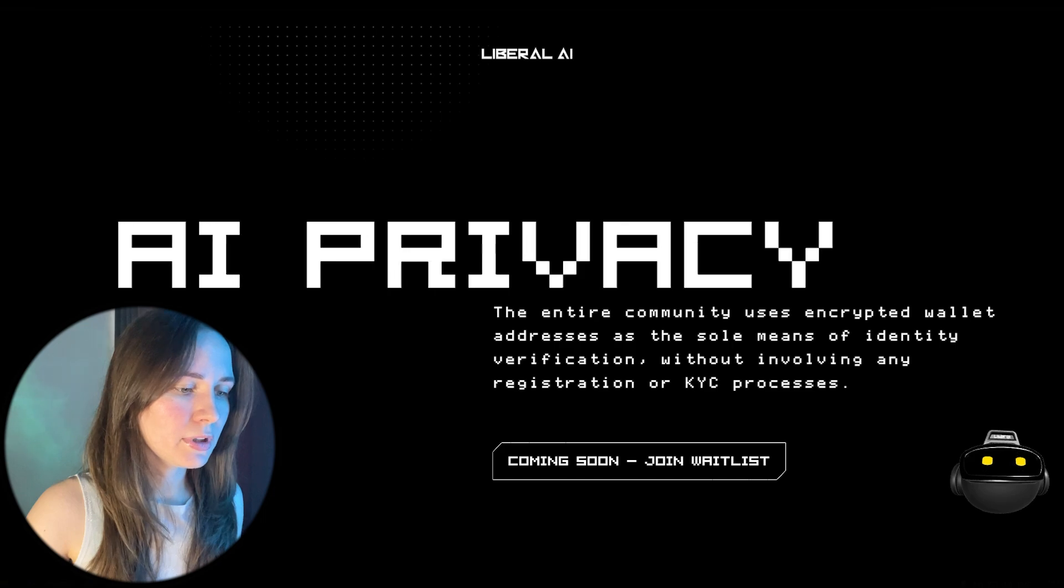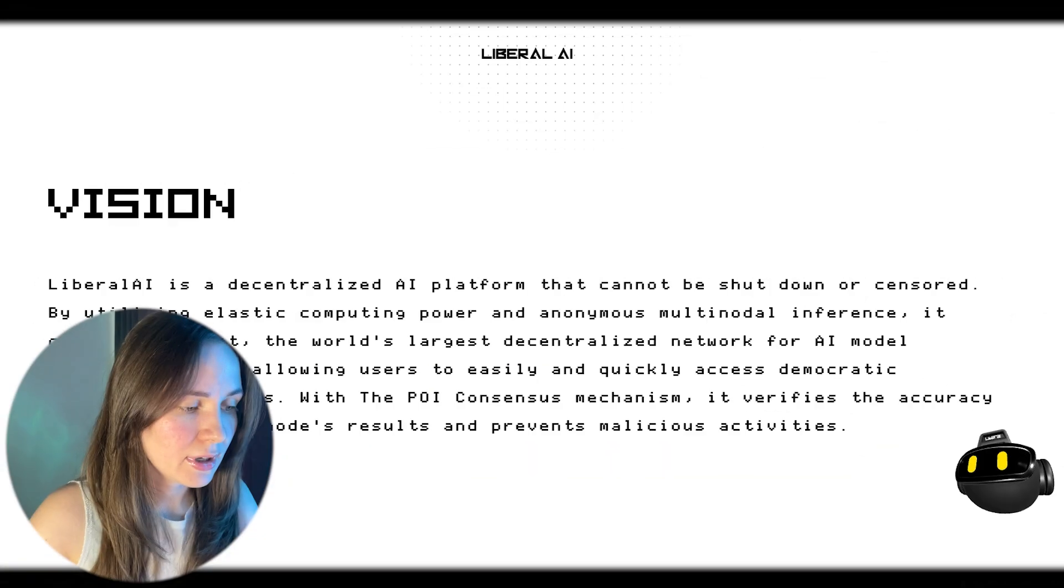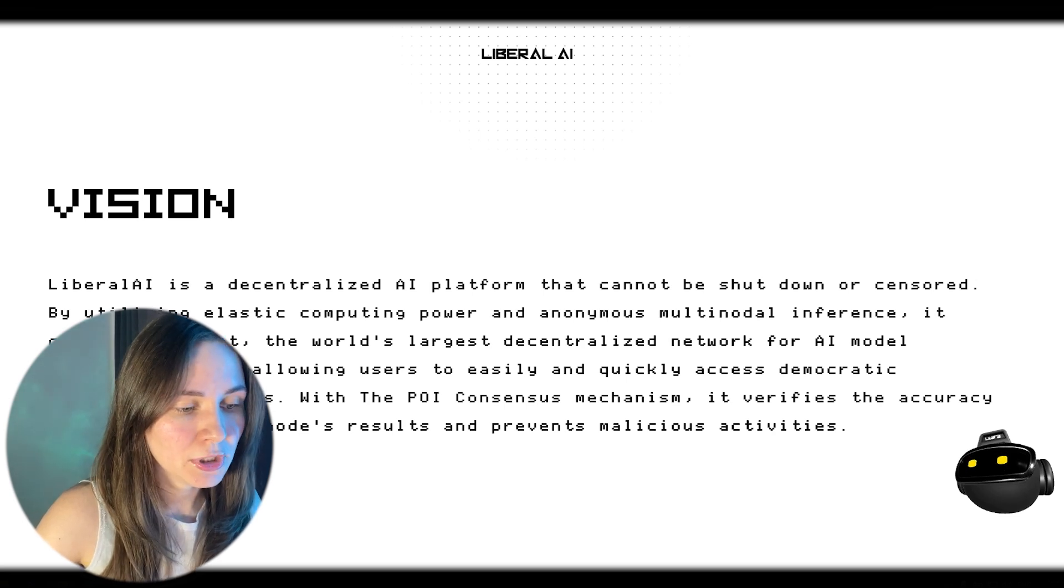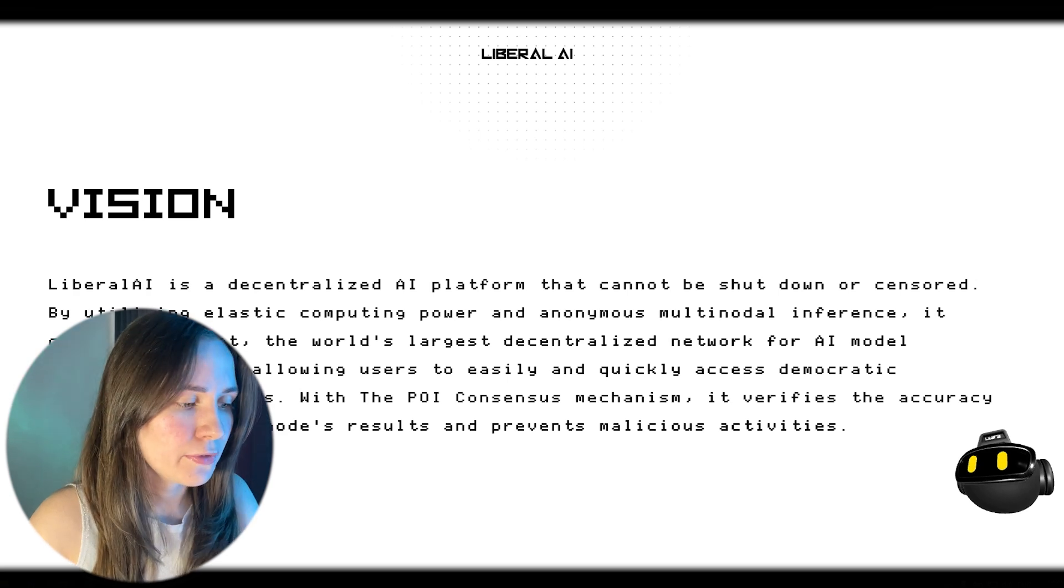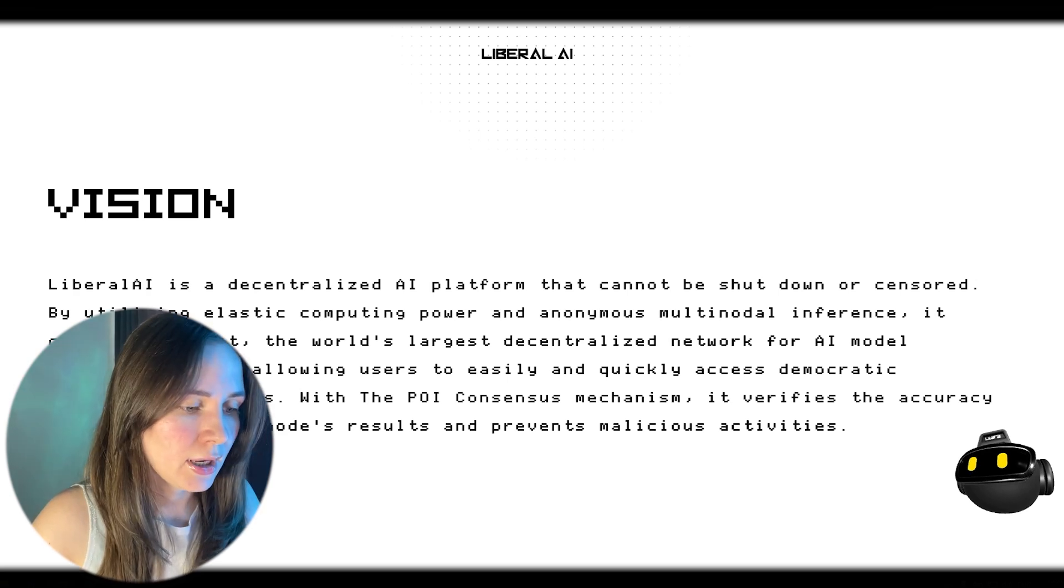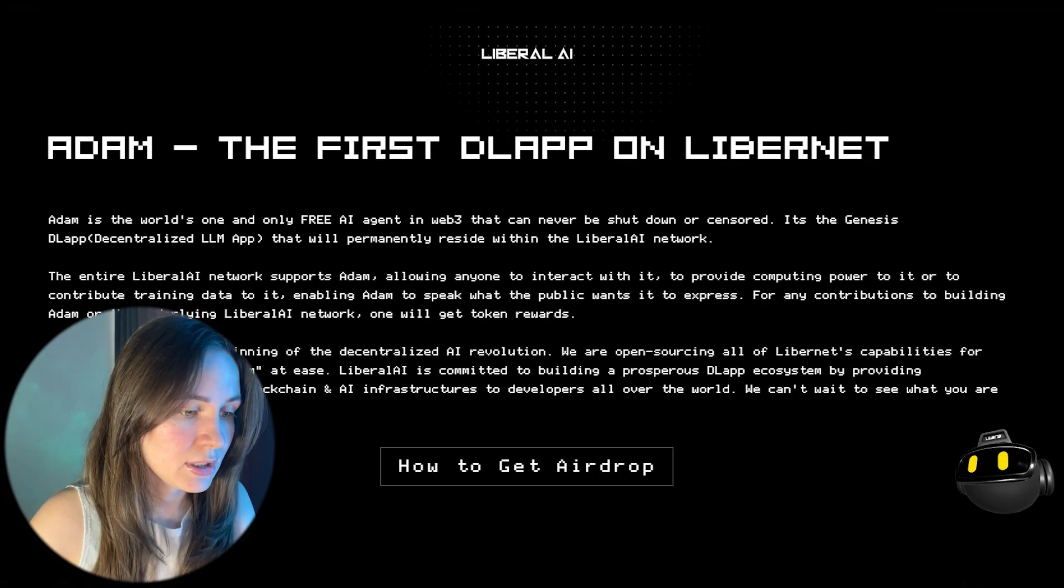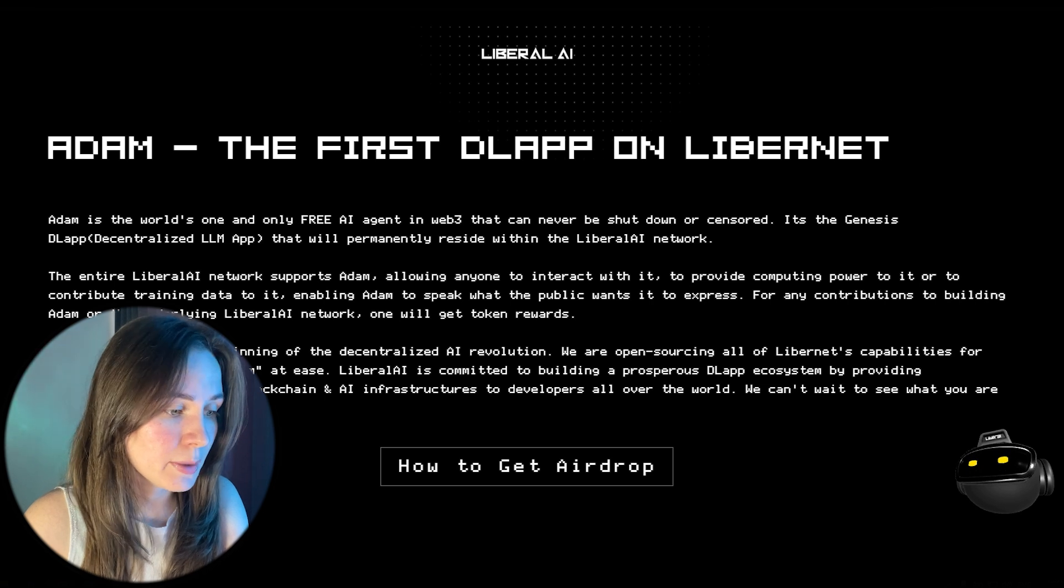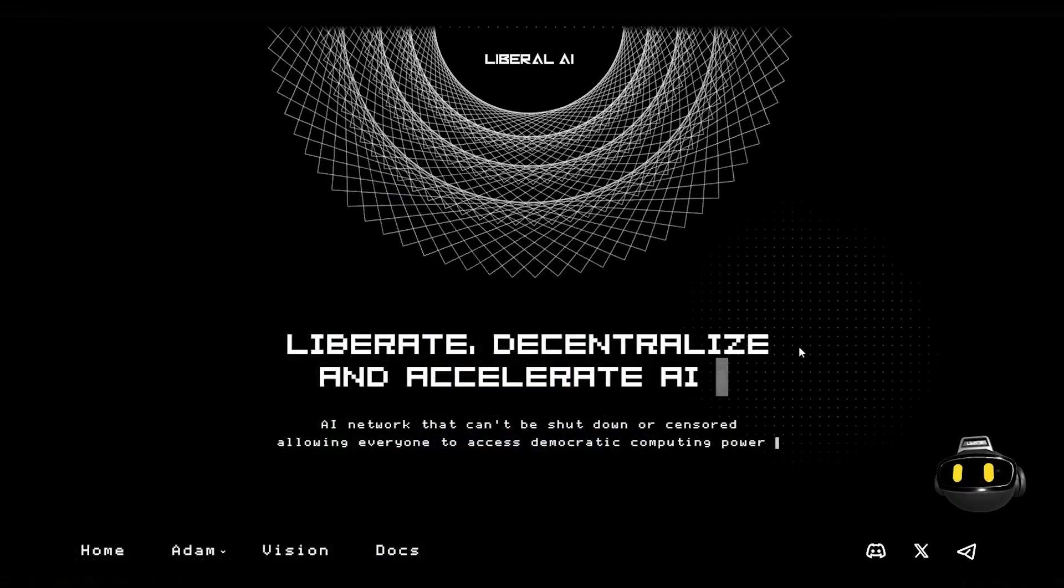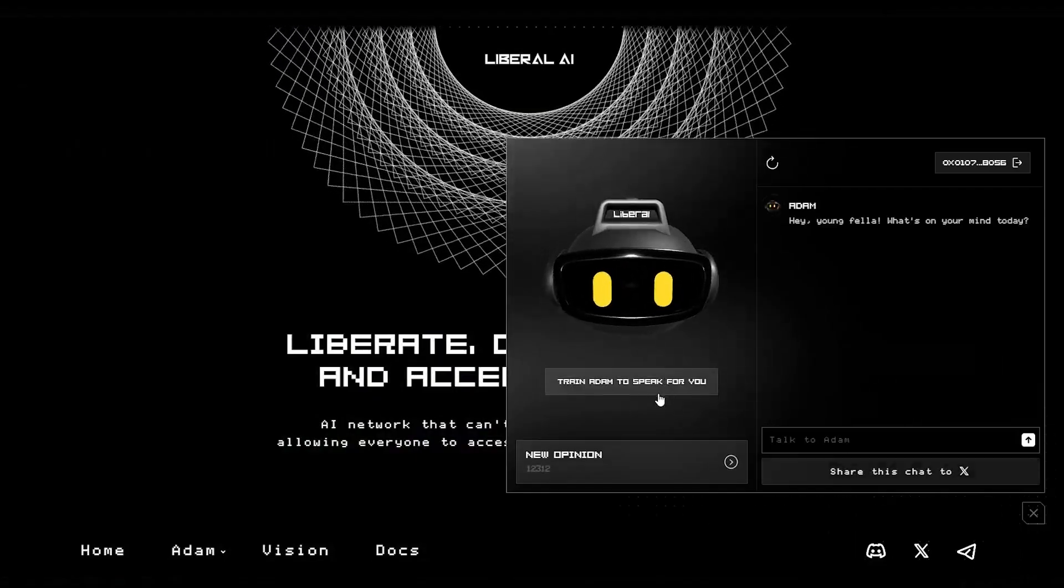Liberal artificial intelligence comprehensively ensures freedom of speech and user privacy in artificial intelligence from the infrastructure, model development, and application levels. Adam is the first application that is already online available at the right corner of the website liberal.ai. The advantages of Adam are as follows.